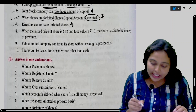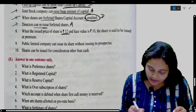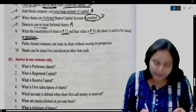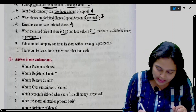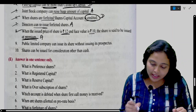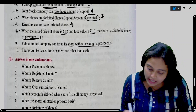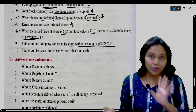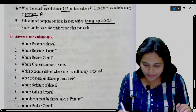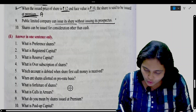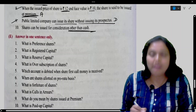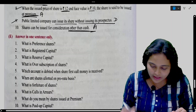When the issued price of a share is 12 and face value is 10, the share is said to be issued at a premium. Correct — agreed. A public limited company can issue its shares without issuing a prospectus. No — public limited company has to issue a prospectus. So disagree. Shares can be issued for consideration other than cash. Correct — agreed.